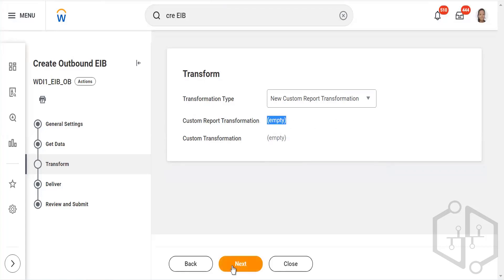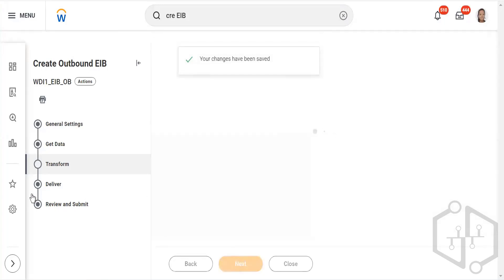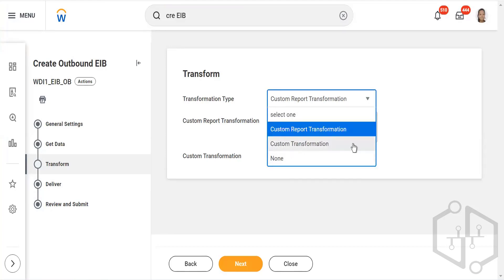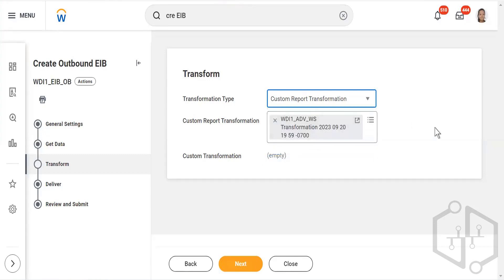I'll use the option 'New Custom Report Transformation'. As soon as I click Next, a transformation file automatically comes up — right now it is empty. After clicking Next, I go back and you can see the transformation is already done. The 'New Custom Report Transformation' option is now gone because we have already generated a transformation of this particular report — it moves to the 'Custom Report Transformation' option and the transformed file is here.